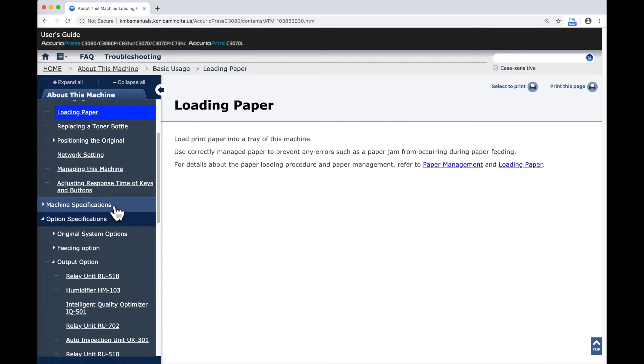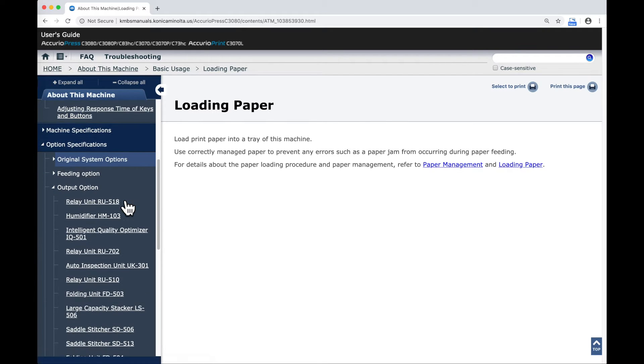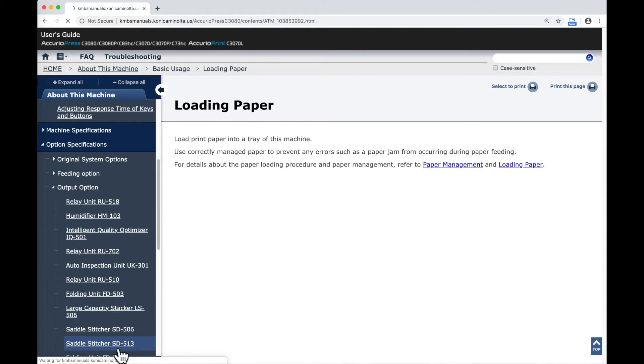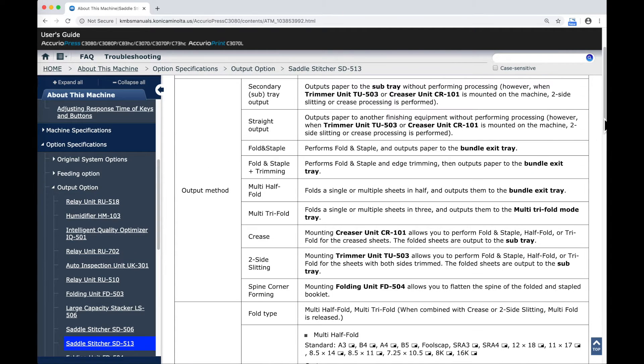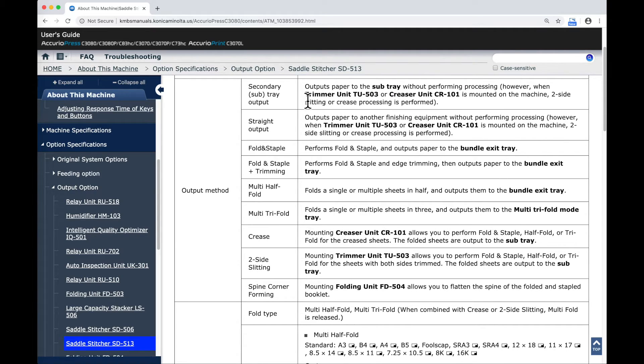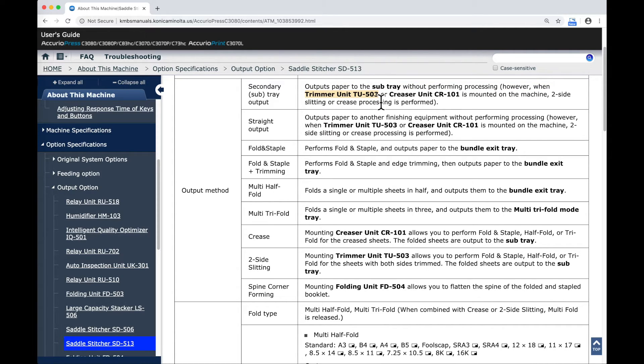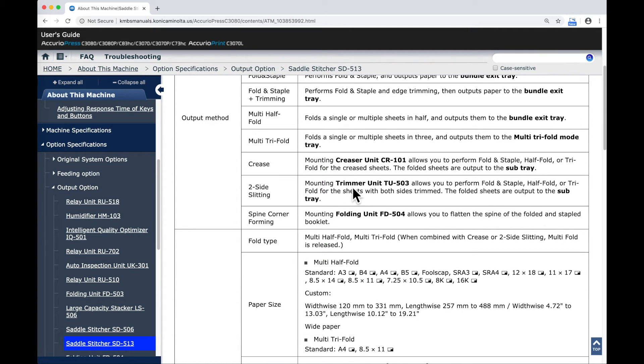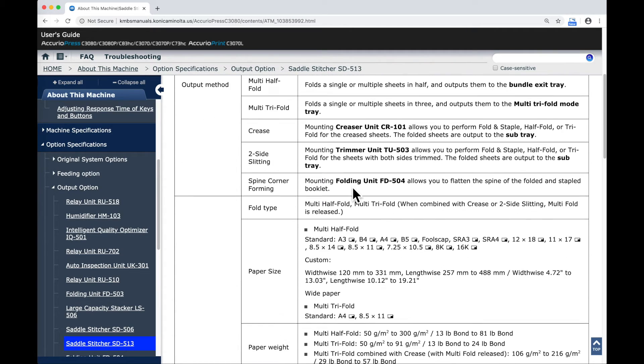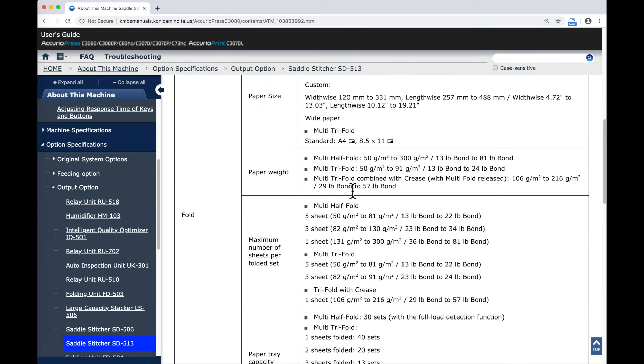If I choose, for example, the Output Option, and we'll choose the Saddle Stitcher, within these it gives me first a list of the different functions that that unit can perform. On some of these you'll see that it lists a name and a model number. Generally, these items that have a model number next to them are options that can be installed into these accessories. Your unit may or may not have those options installed.